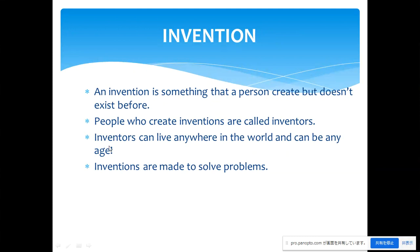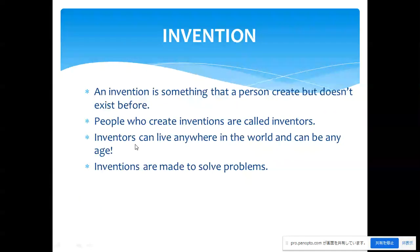Inventors can live anywhere in the world and can be any age. It doesn't matter where you are from, what your age is, or what your religion is. The important issue is your product: is it useful? Is it helpful for human benefit? Is it a new idea? That is the most important thing, because if you have the idea then people will use it.